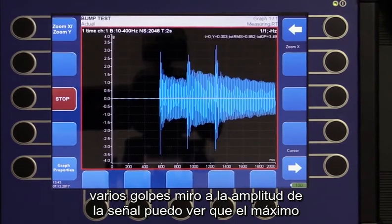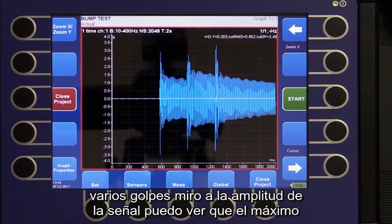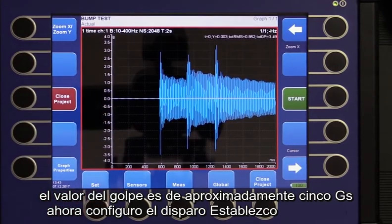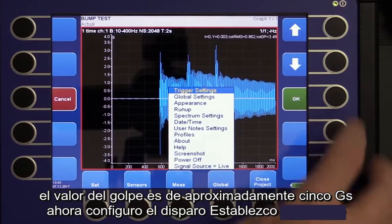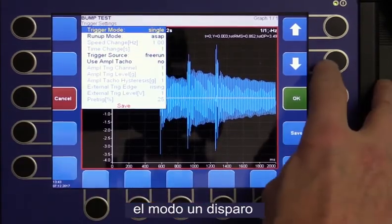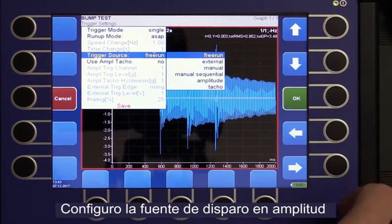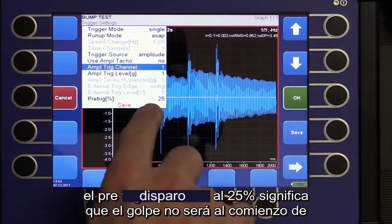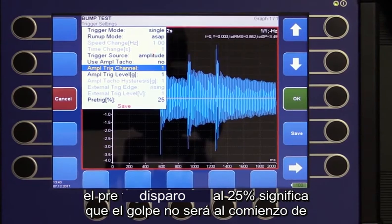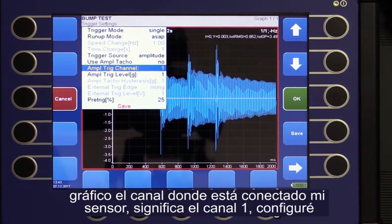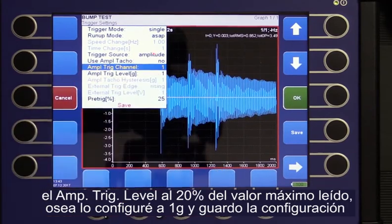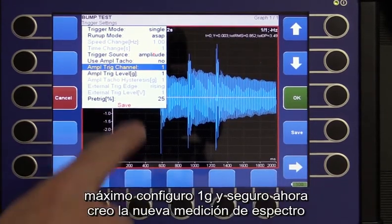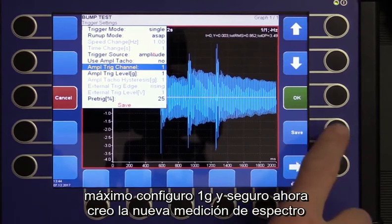I look at the signal amplitude. I can see that the maximum value of the hit is roughly 5 G's. Now I set the triggering: I set single trigger mode, the trigger source to Amplitude, and the pre-trigger to 25 percent — this means the hit will not appear at the very beginning of the graph. The amplitude trigger channel is set to my channel with the sensor, which is the first channel. I set the amplitude trigger level to 20 percent of the reached maximum — 1 G — and save.